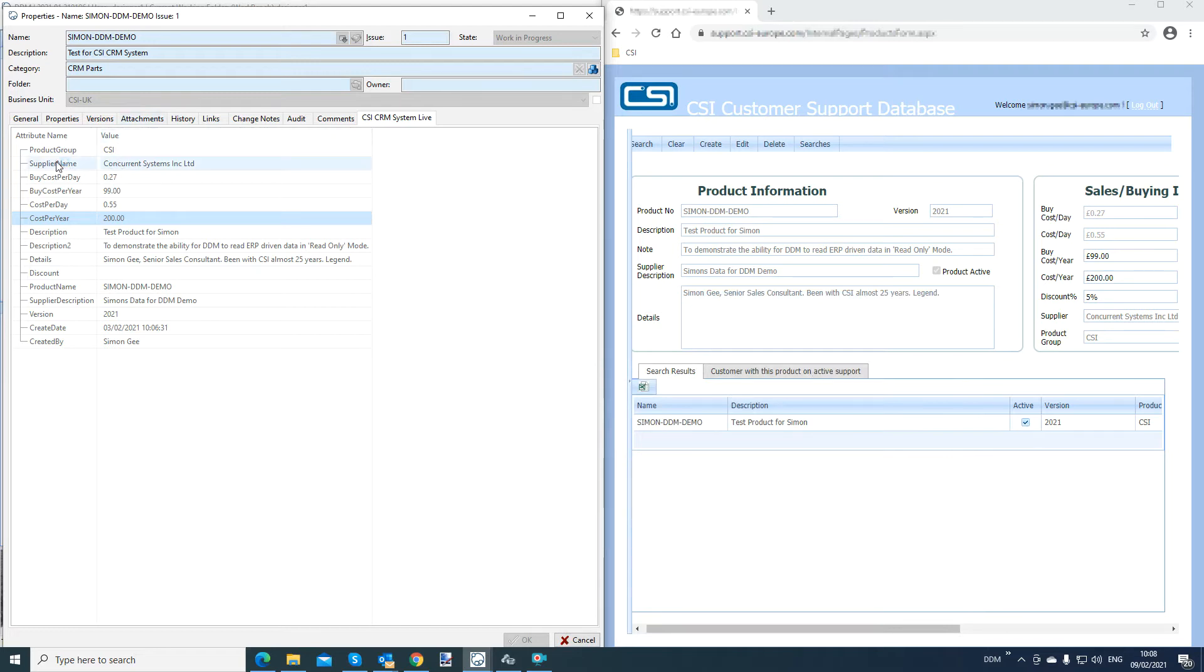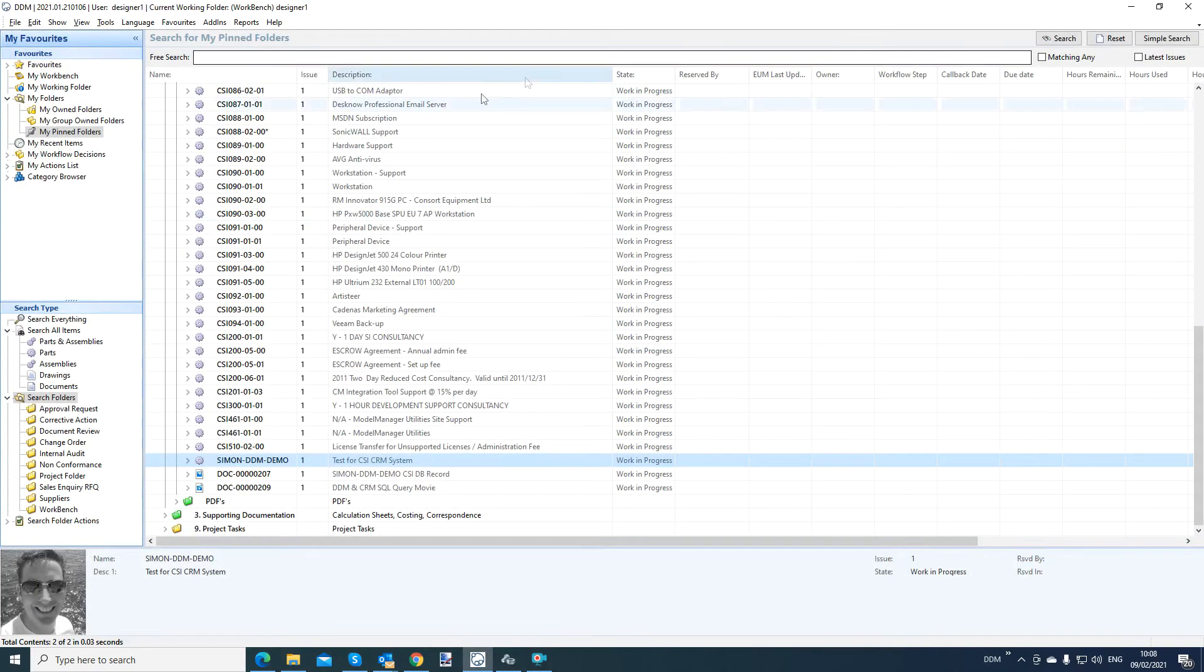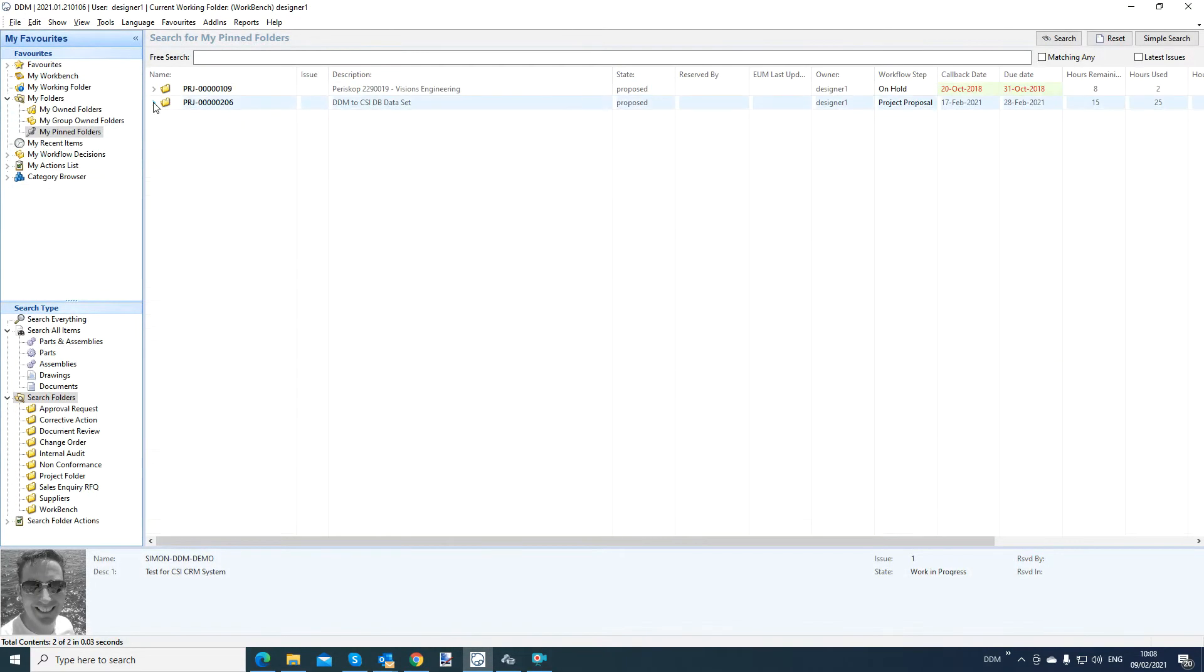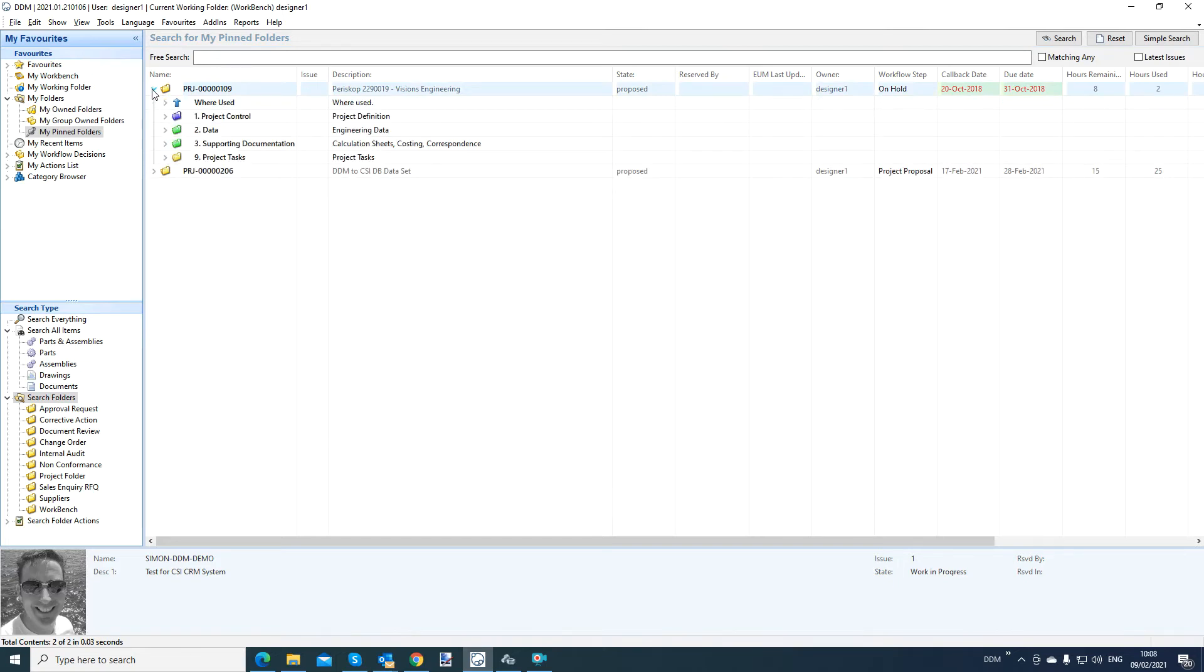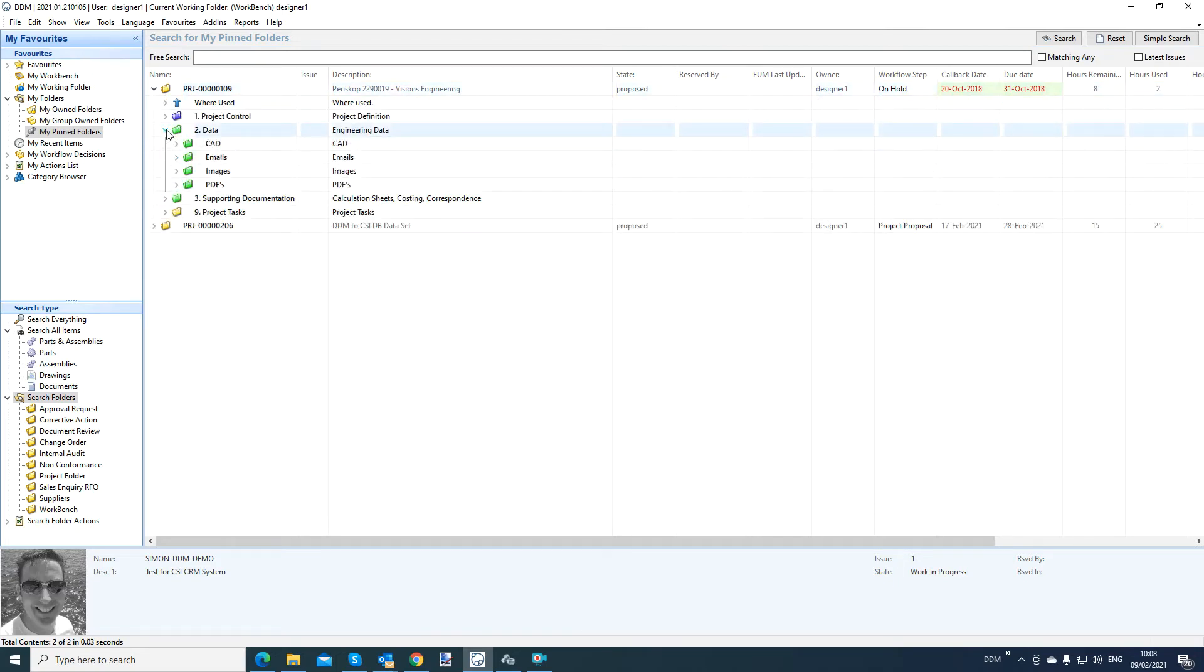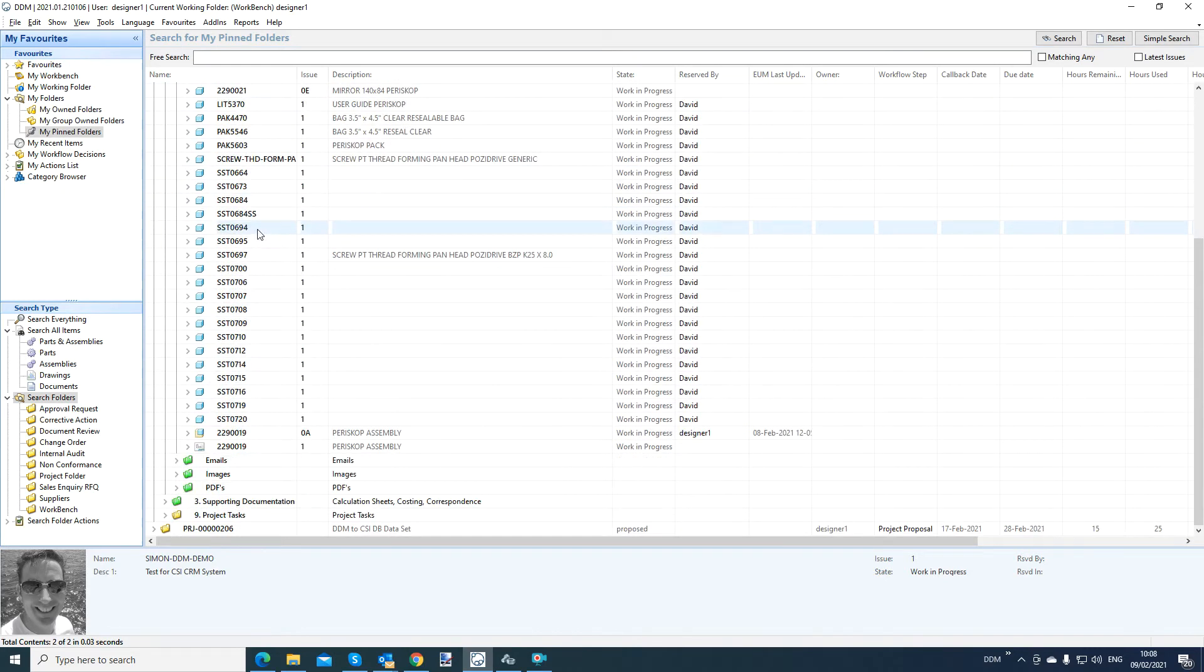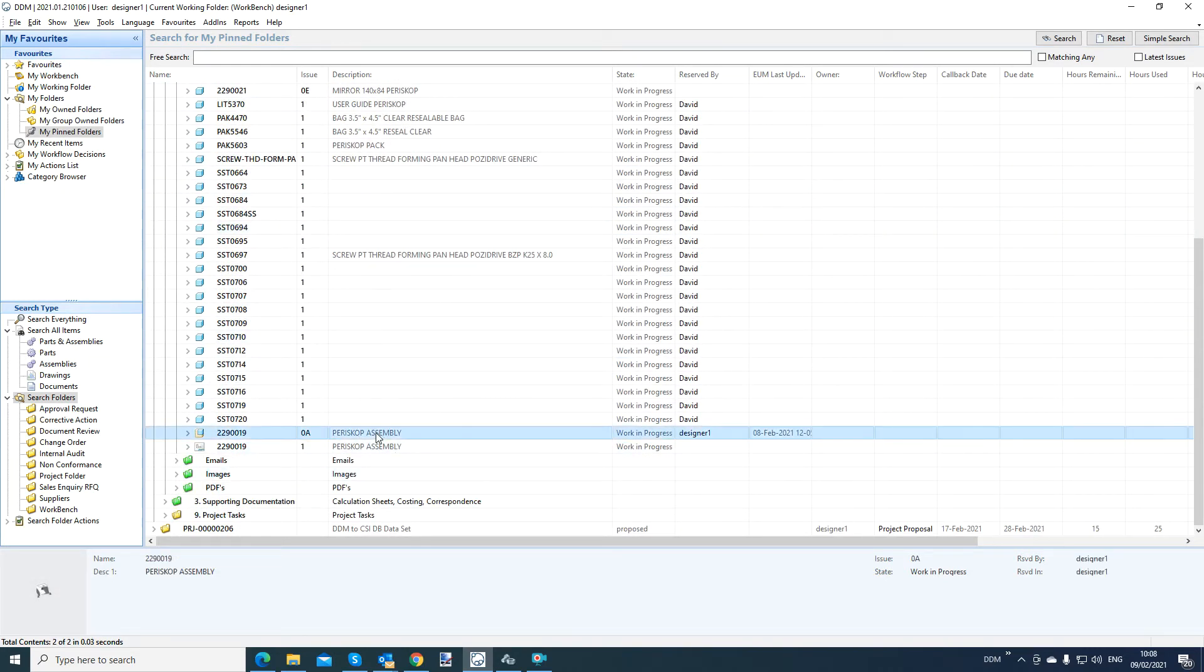So you can see this is how we get data from ERP into DDM. What about going the other way? So let me just minimize that. I'll go back to my other project I have here. So DDM comes bundled with a tool which is configurable, out of the box, to output BOM data, bill of material data, automatically to the file system, to a location of your choice.